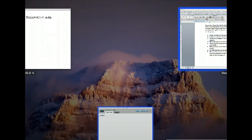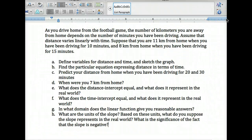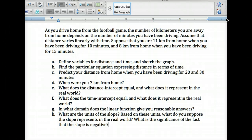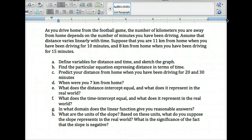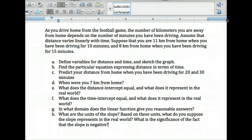For this first example: as you drive home from the football game, the number of kilometers you are away from home depends on the number of minutes you have been driving. Assume that distance varies linearly with time. Suppose that you are 11 kilometers from home when you have been driving 10 minutes, and 8 kilometers from home when you have been driving for 15.